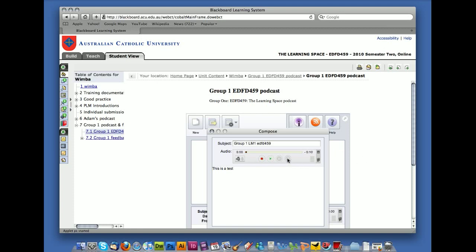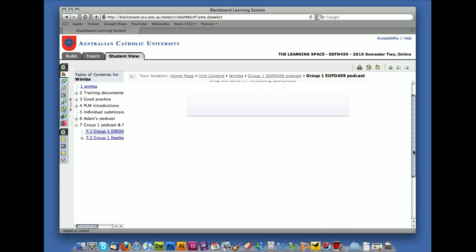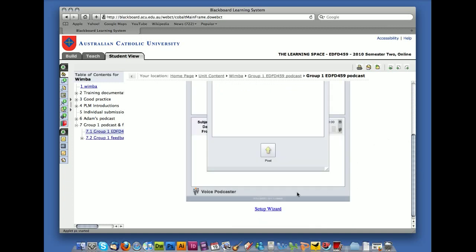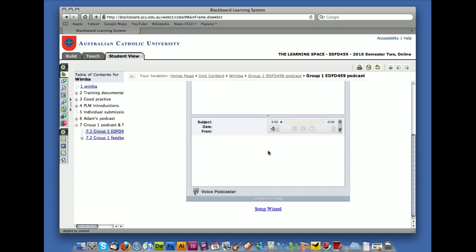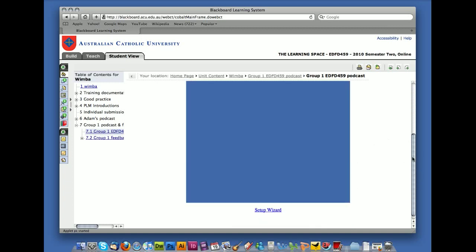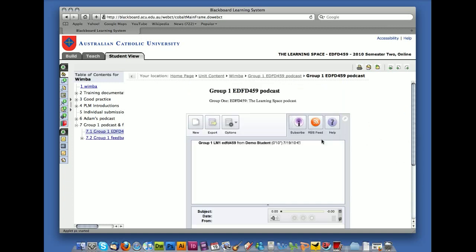Once you've finished recording, press stop. Go down to the bottom and press post. And what this has done is it actually has submitted that audio and the text into the system.